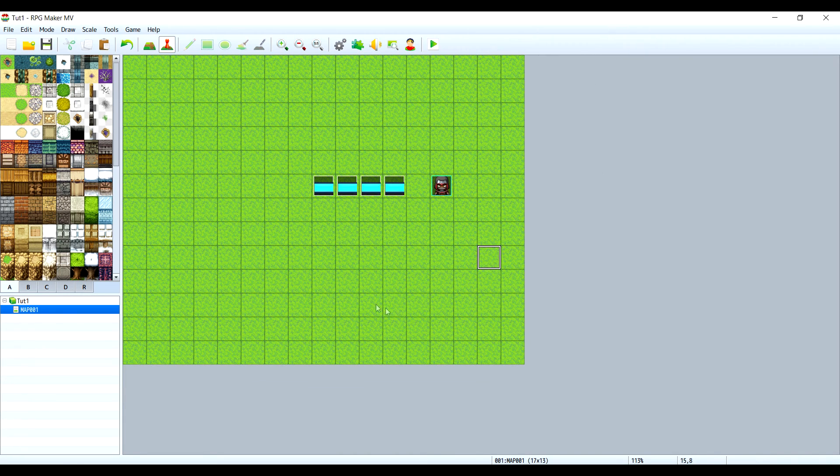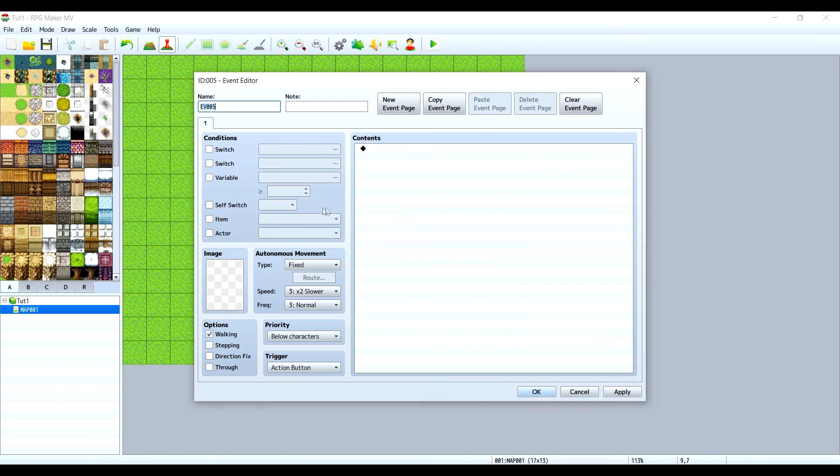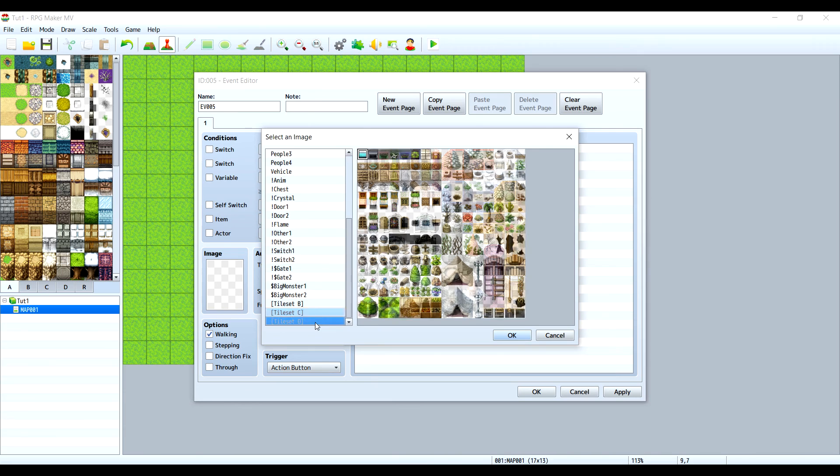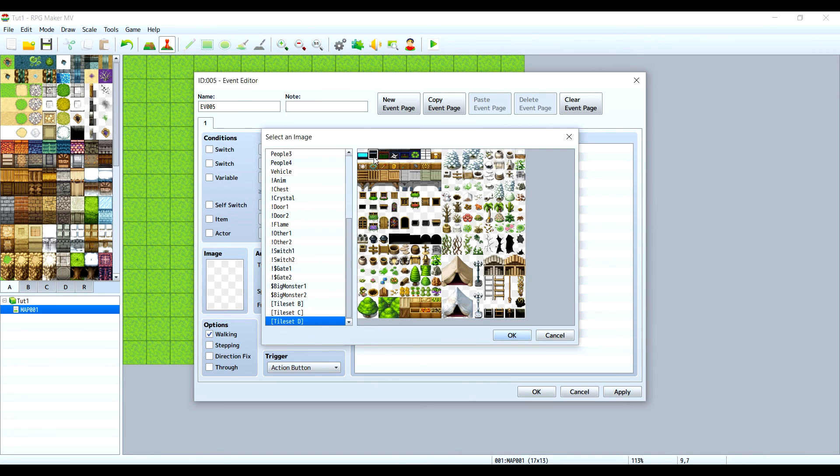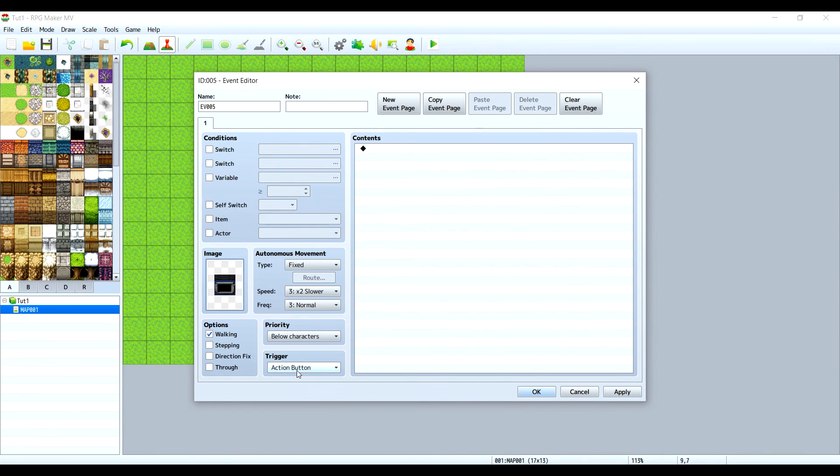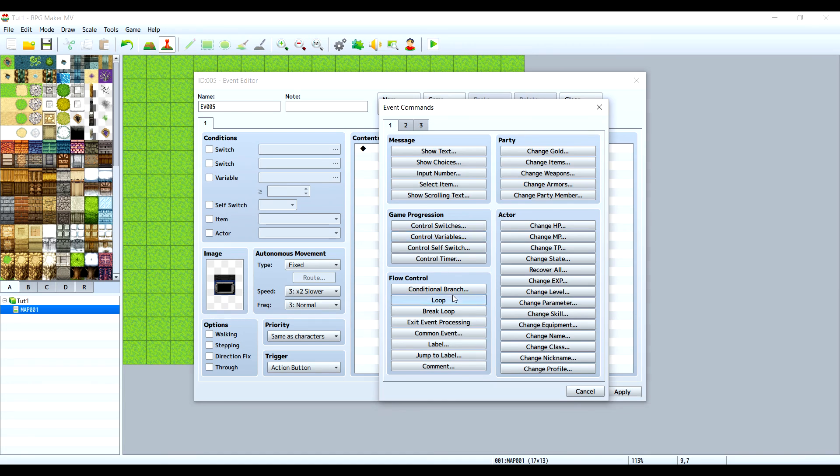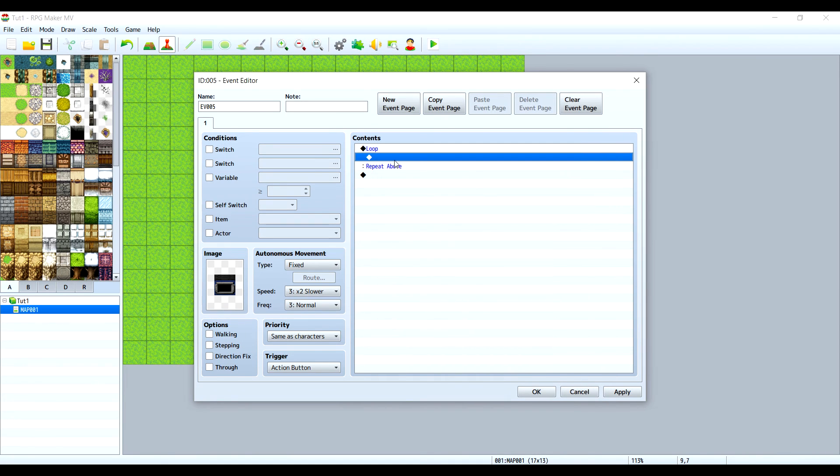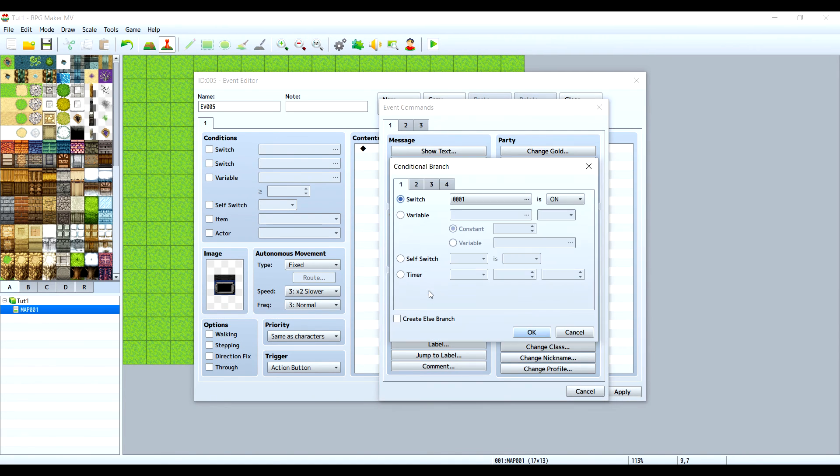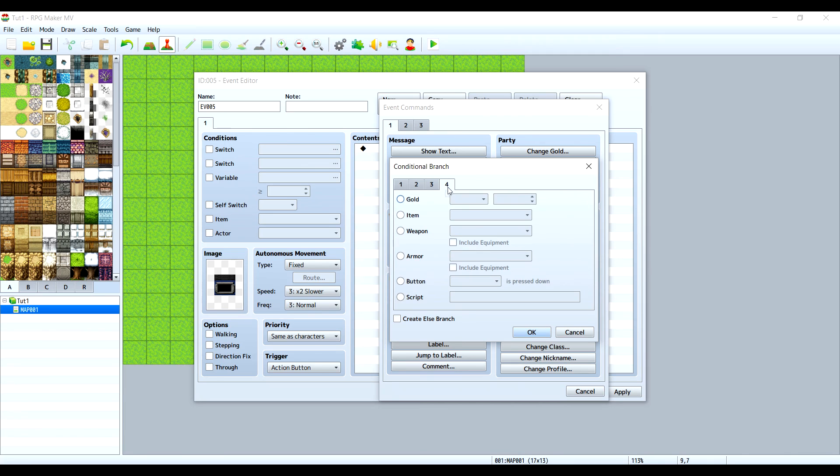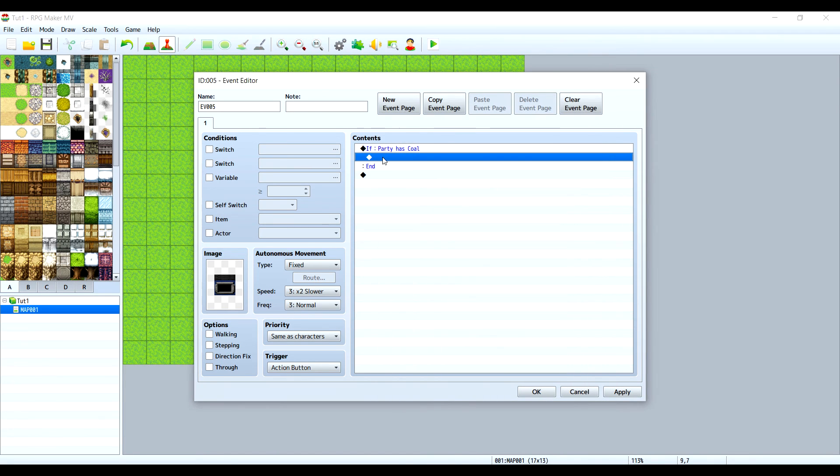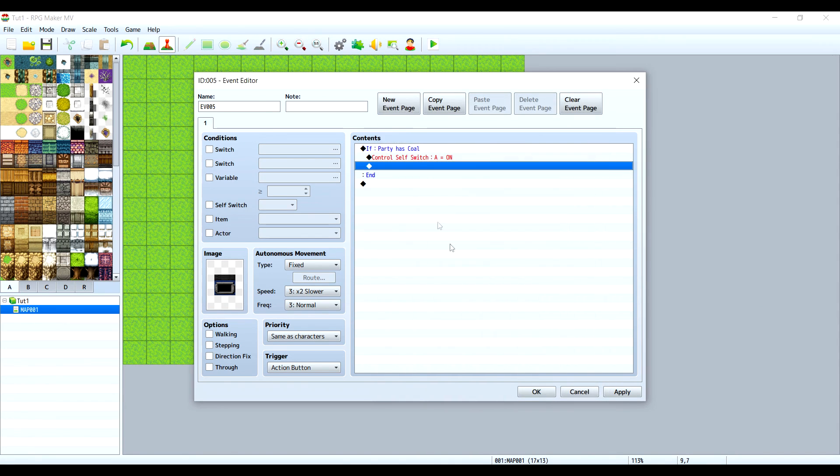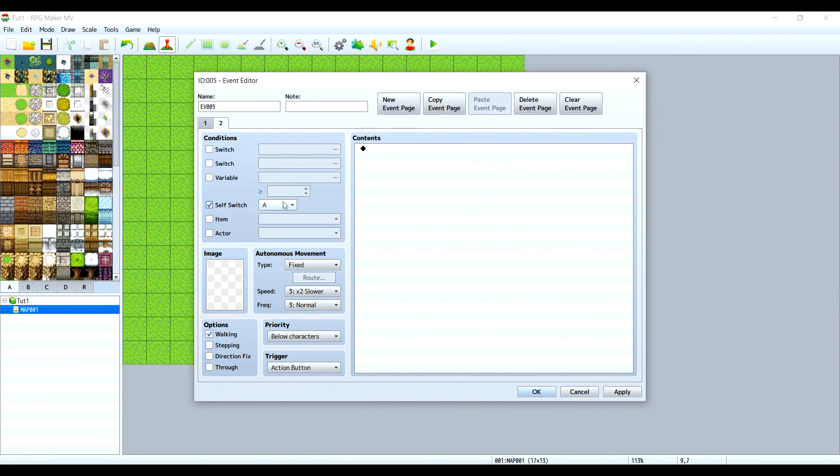Now let's create our generator. I have a texture prepared for this, this one, action button, same as characters. We need to check if the player has coal in the inventory. Let's make a conditional branch, item, coal, and if party has coal we need to activate the self switch.